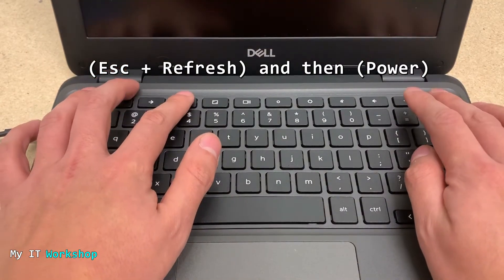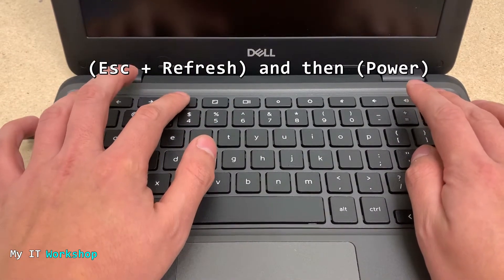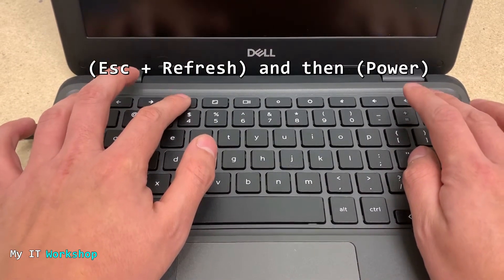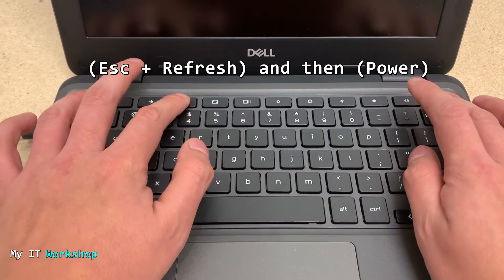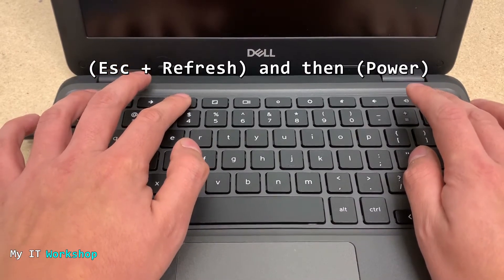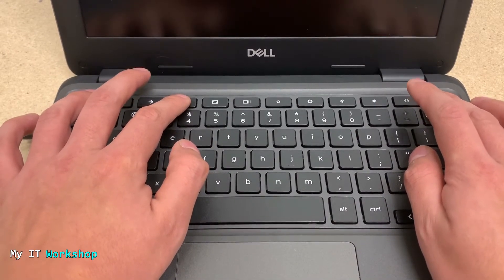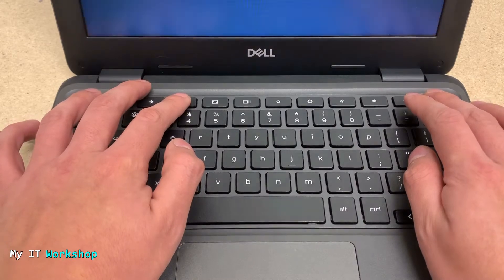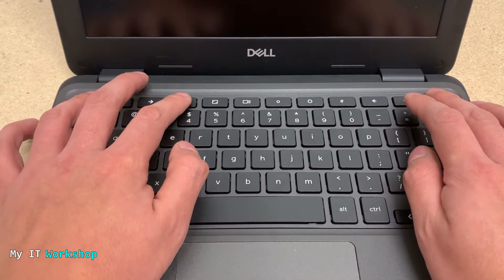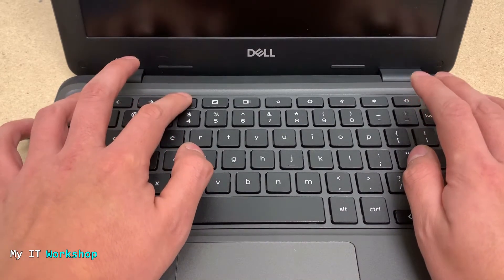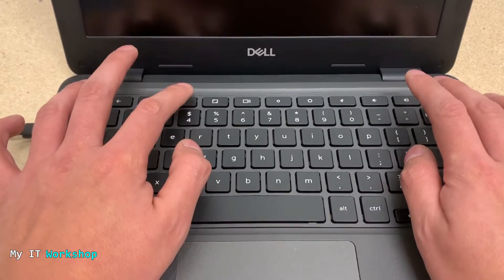Then we have to press Escape, Refresh, and then Power. As you can see me doing here, trying to catch the time when the Chromebook is on, but still it's not working. As you can see, it's still flickering, still shutting down and turning on again.